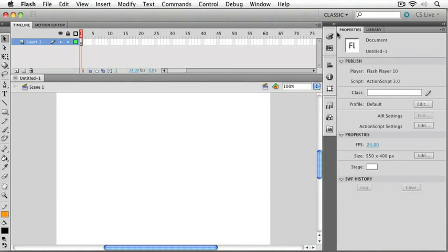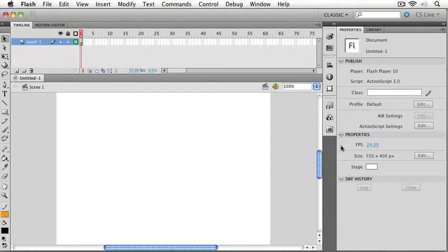I wanted to make sure you could see our properties panel, because that's a pretty important panel as far as Flash goes. It contains a whole bunch of information about our document, including things about how we'll publish our document and also basic properties like the frame rate, your size, and the stage background color.